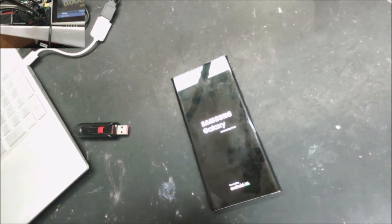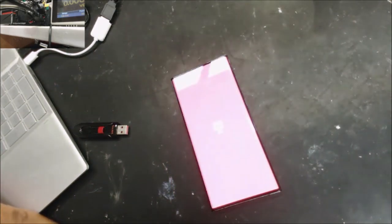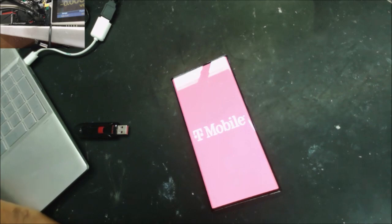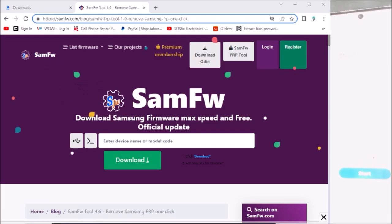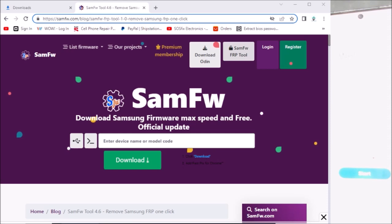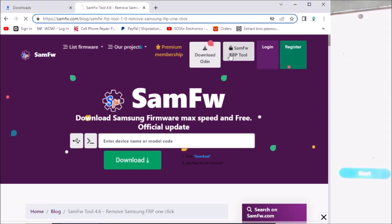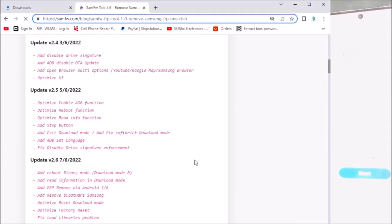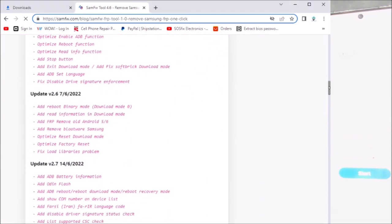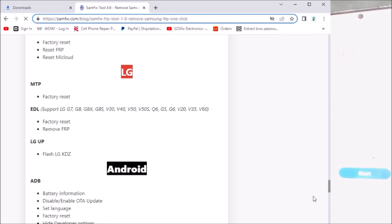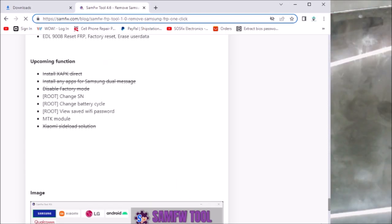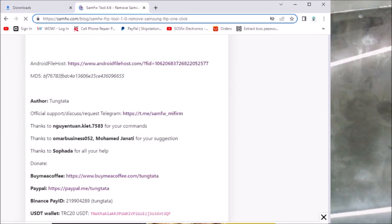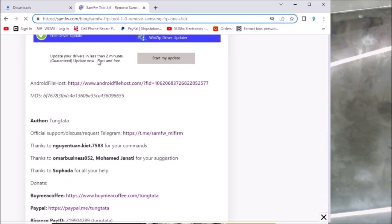While we wait for the phone to power on, let's go and download the software that we need. So we are going to go to the FRP tool and you go all the way down to download the software. It's here.